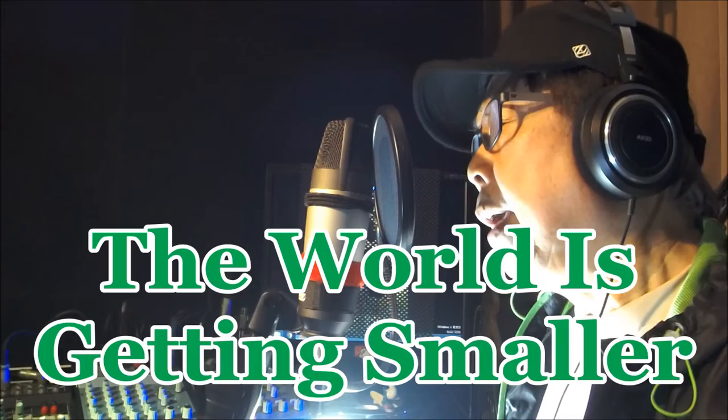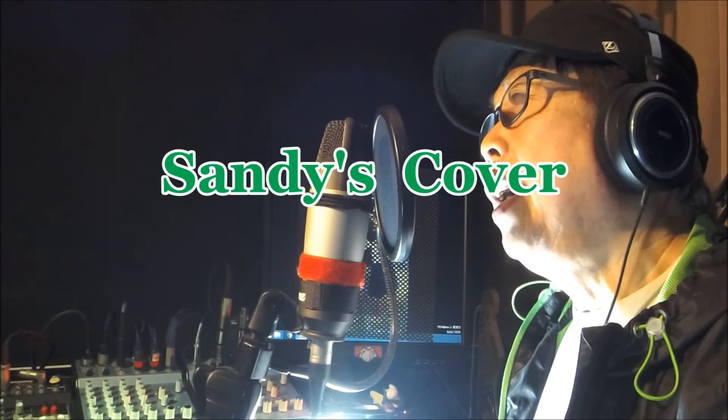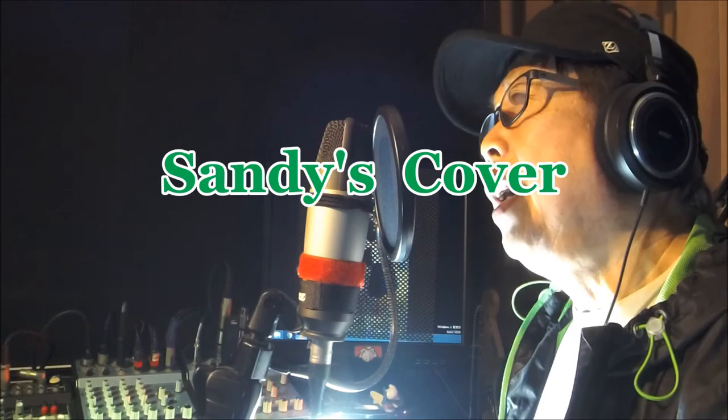Dum-di-di-dee, dum-dei-dee, where can you hide away? Dum-di-di-dee, dum-dei-dee, where can you hide away?